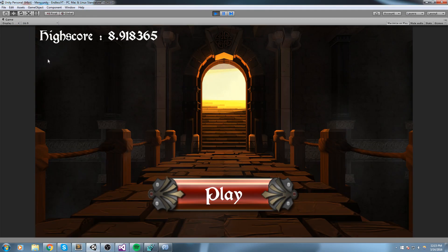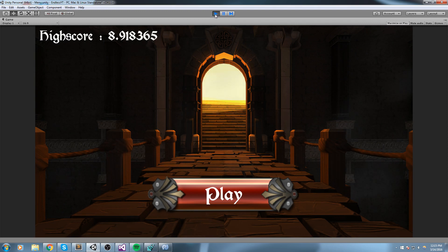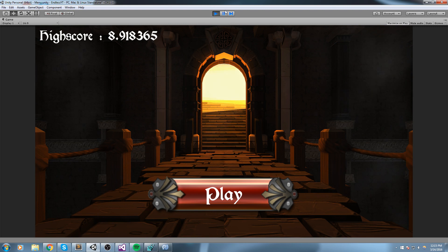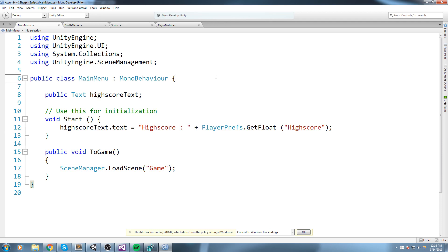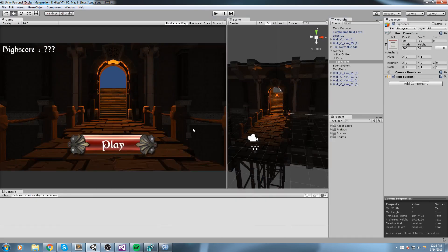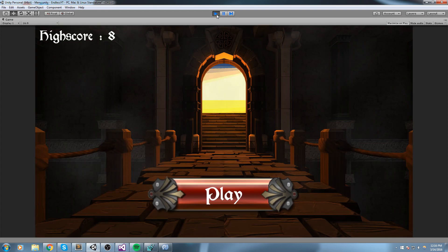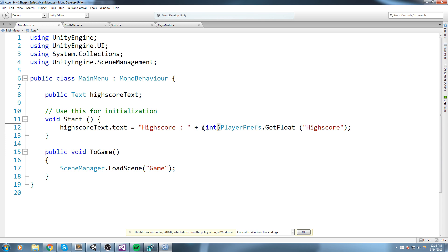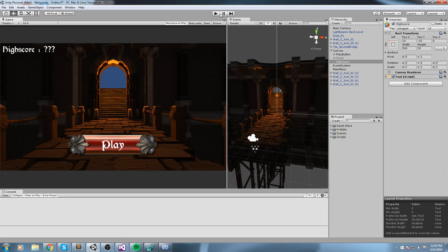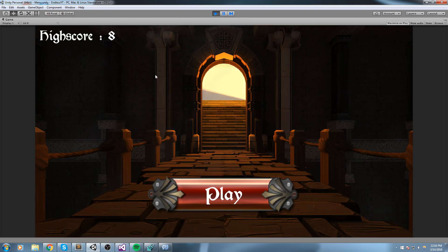If we press play, we can see we need to cast this as an int because our score shows as 8.9. We cast it using (int) in front, and for good practice wrap it all and call ToString() at the end. Back in the game, hitting play everything works perfectly. Now let's try to beat that high score.